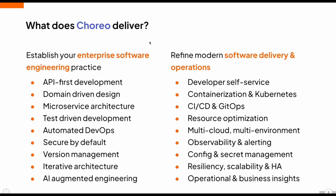So Choreo helps you establish your enterprise software engineering in practice. We have API-first development, domain-driven design, microservices architecture, test-driven development, automated devops. It's secure by default. There's version management, iterative architecture, and AI-augmented engineering.